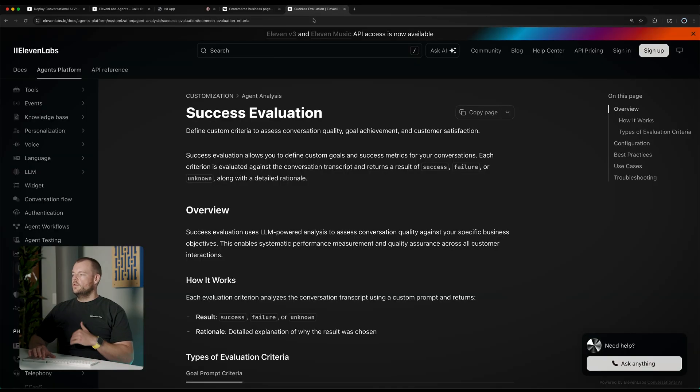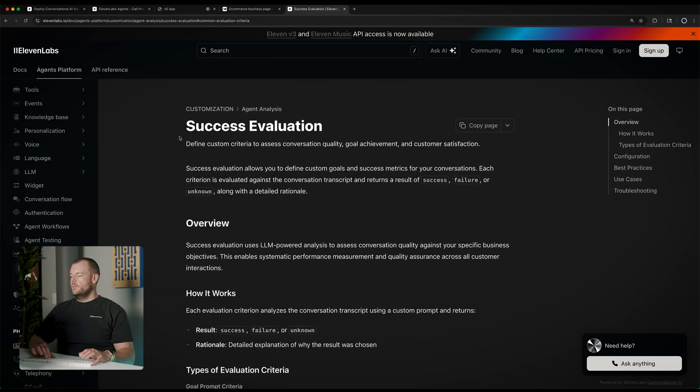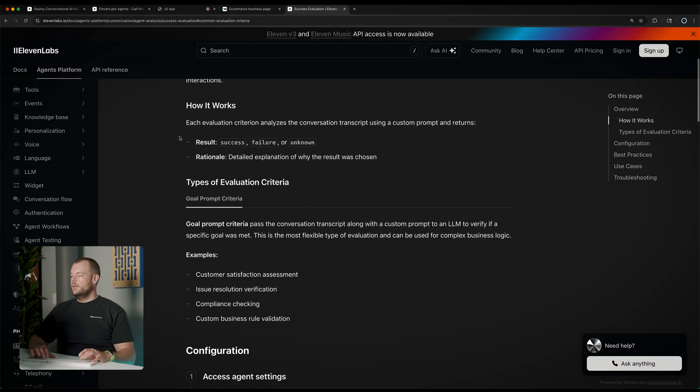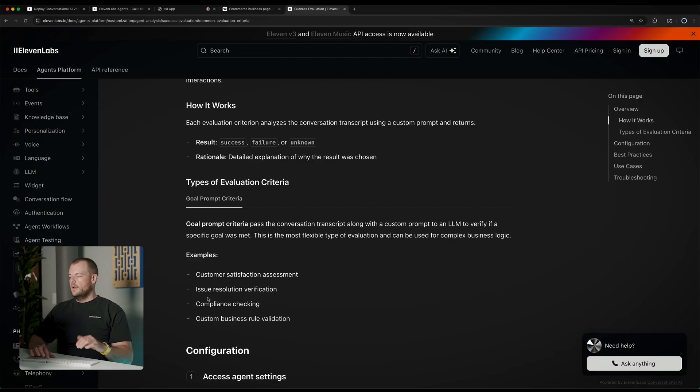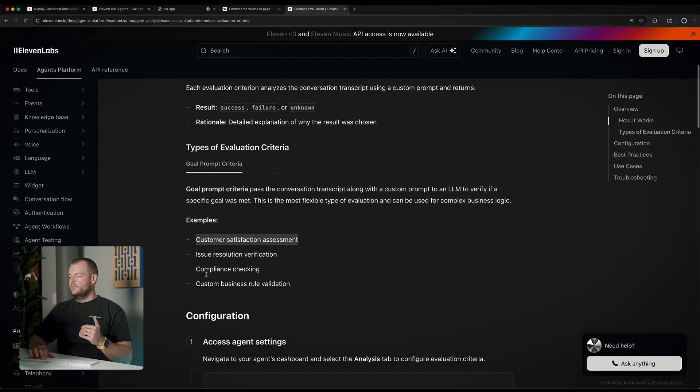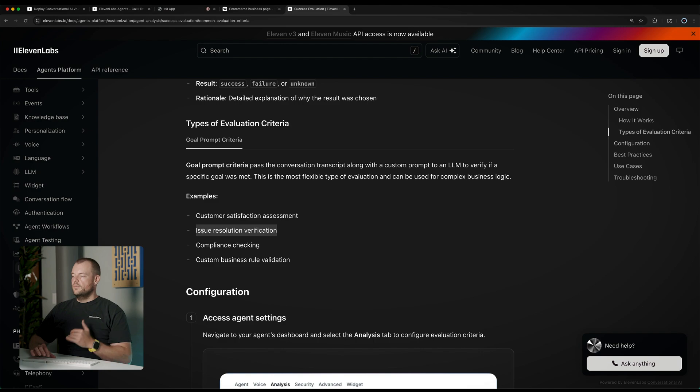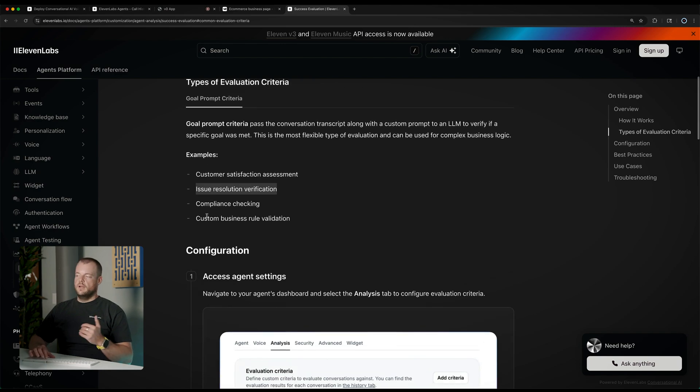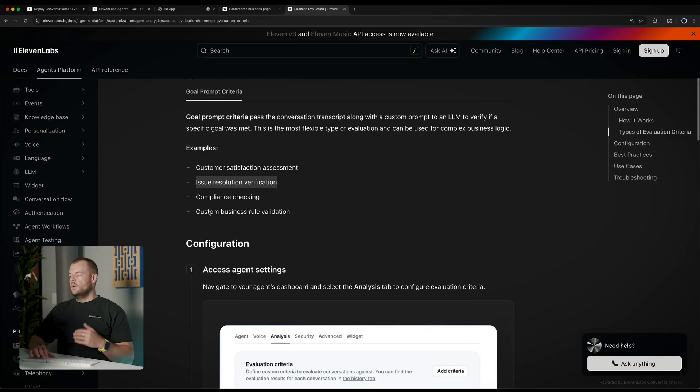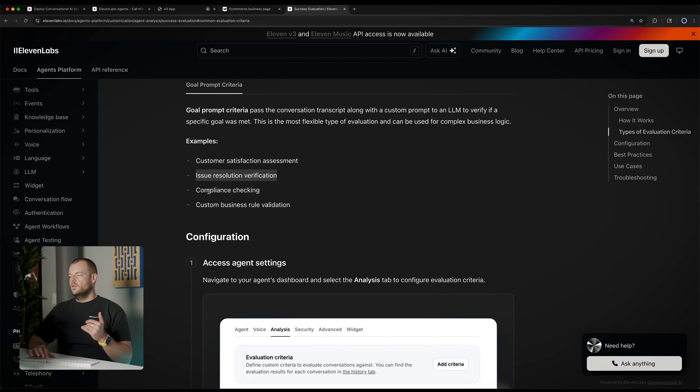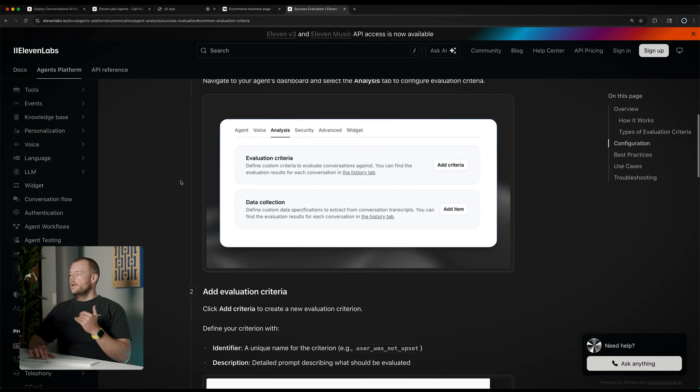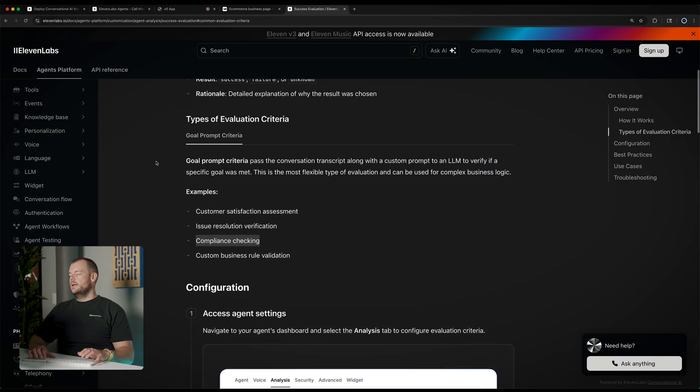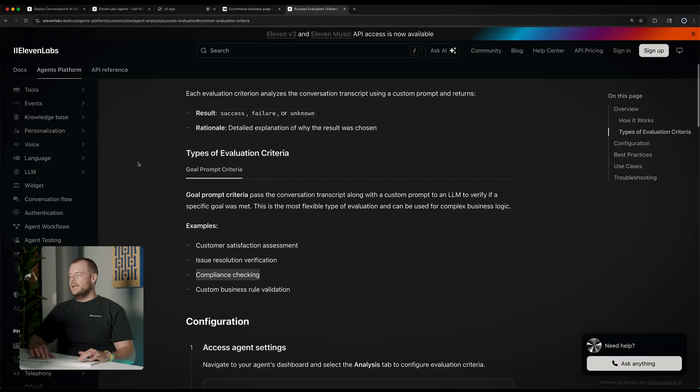Now, you can also check the documentation on some other common scenarios that you can check. Here, we check the customer satisfaction, the order being found, custom business rule validation, issue resolution, and compliance checking. There's a lot of different scenarios that we can bake in here and then check later on in the conversation if these were successful or failed.